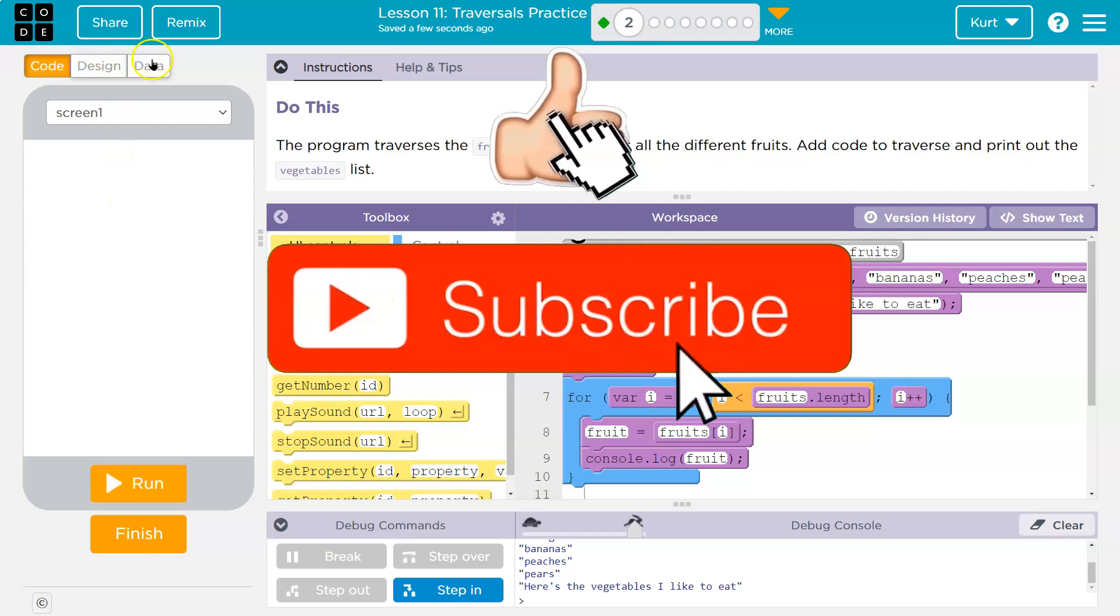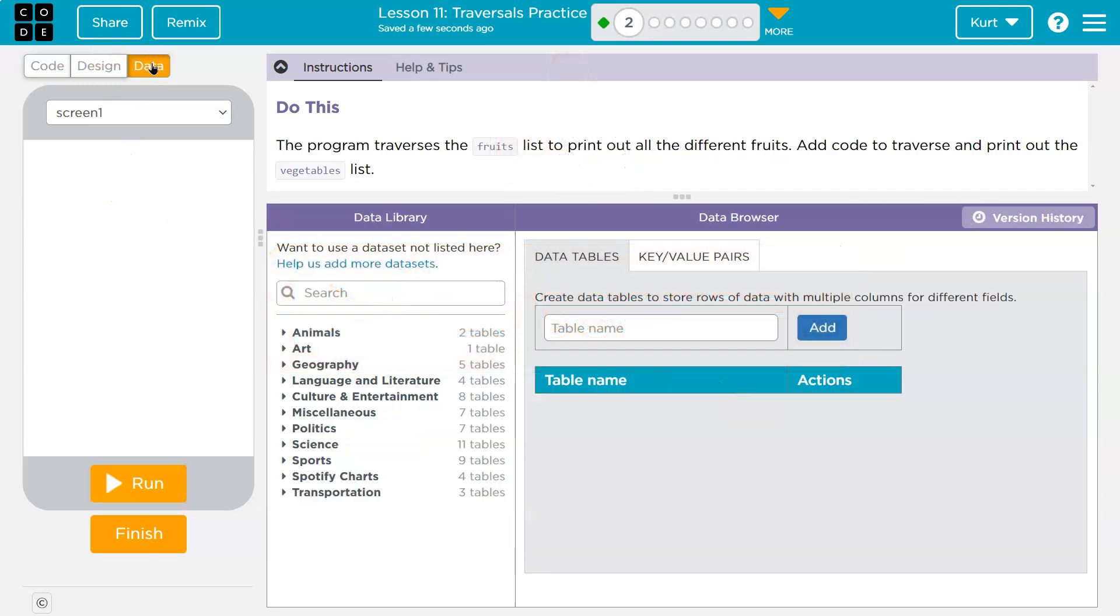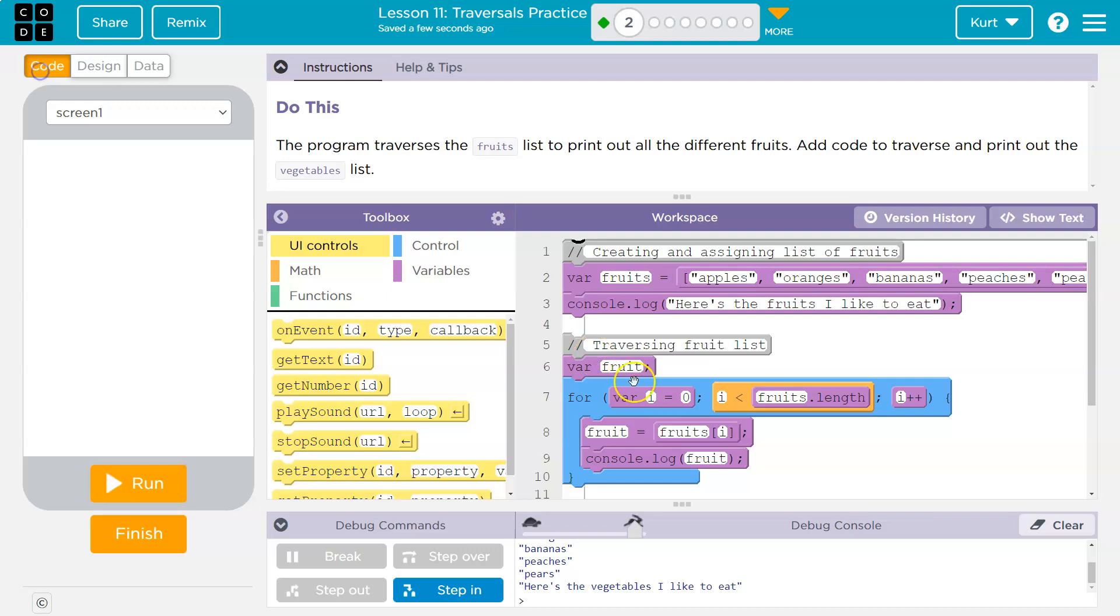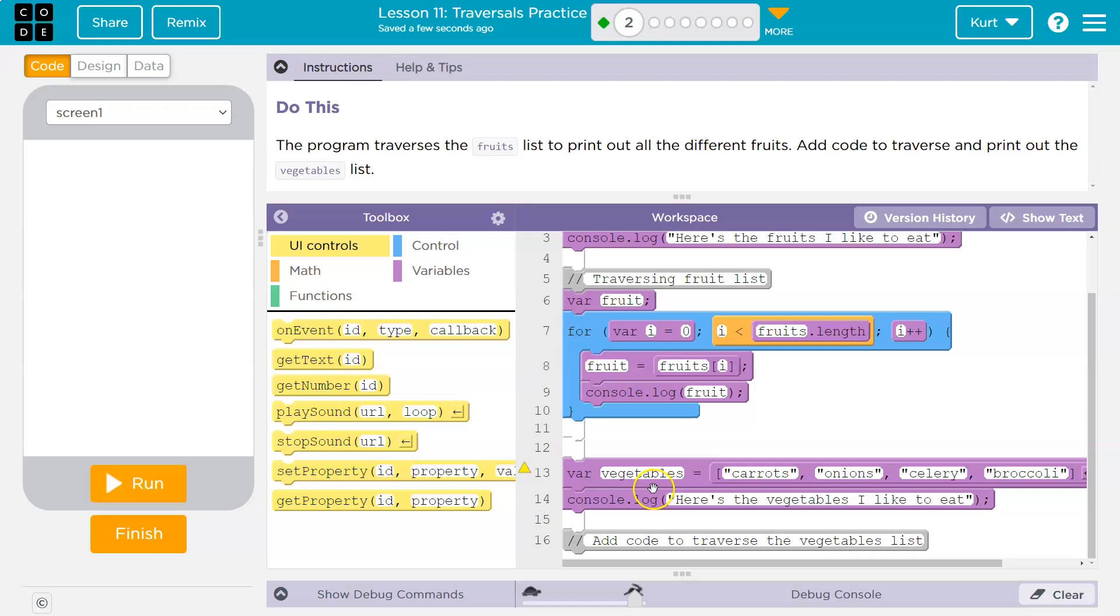So let's look in data and we do have interesting. Did they put it? Oh, they have it right here. Okay. And then, oh, there's vegetables. So we want to traverse. We want to go through the list and print it out.